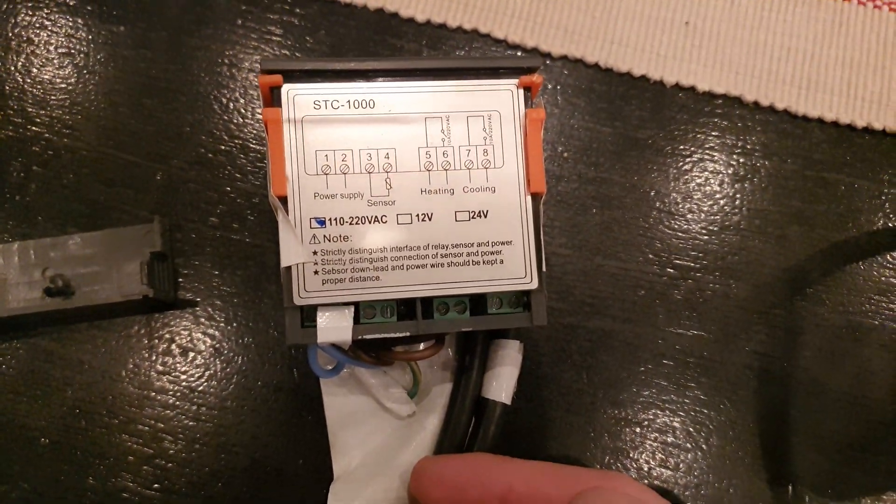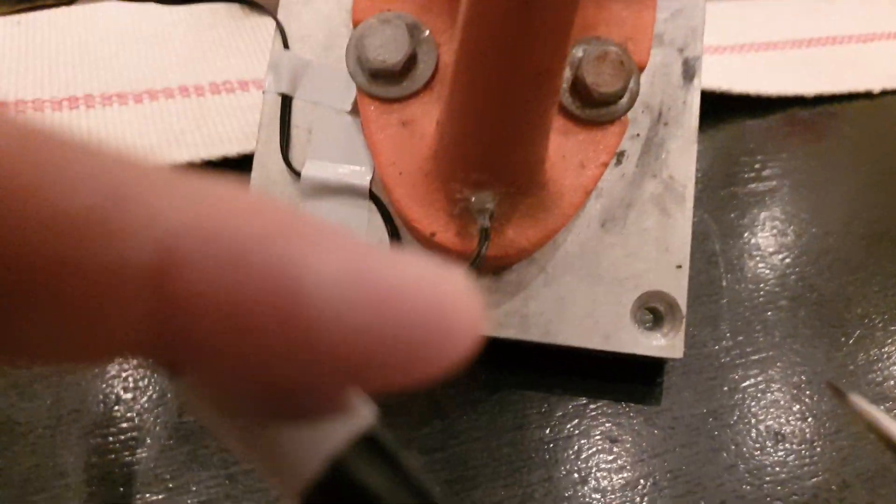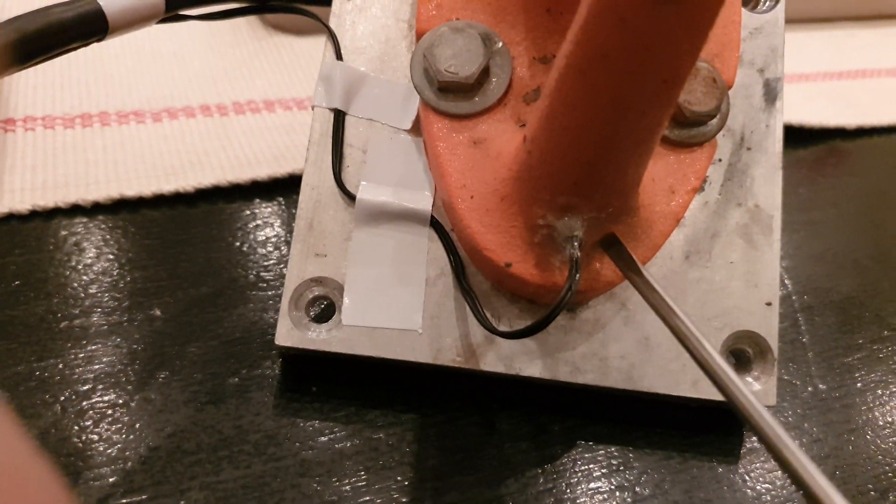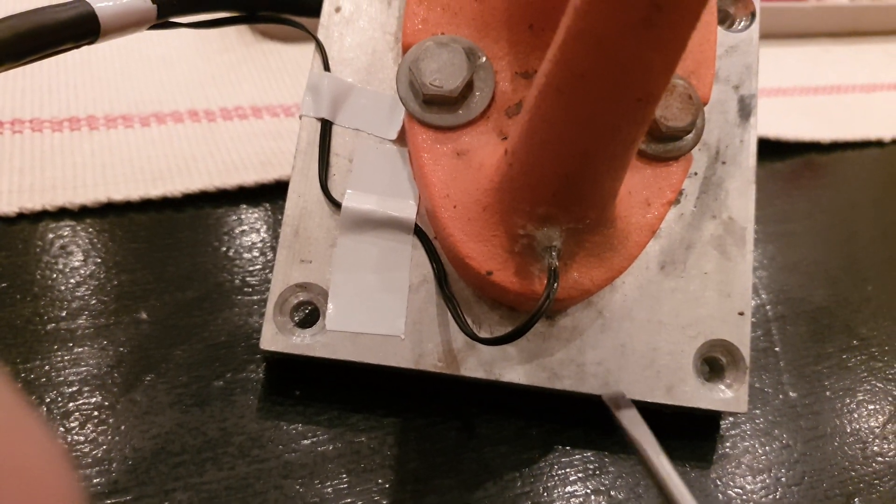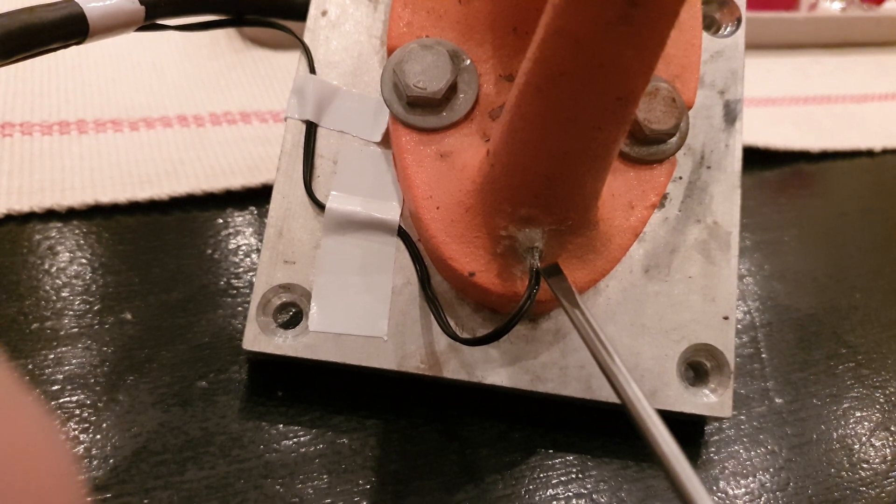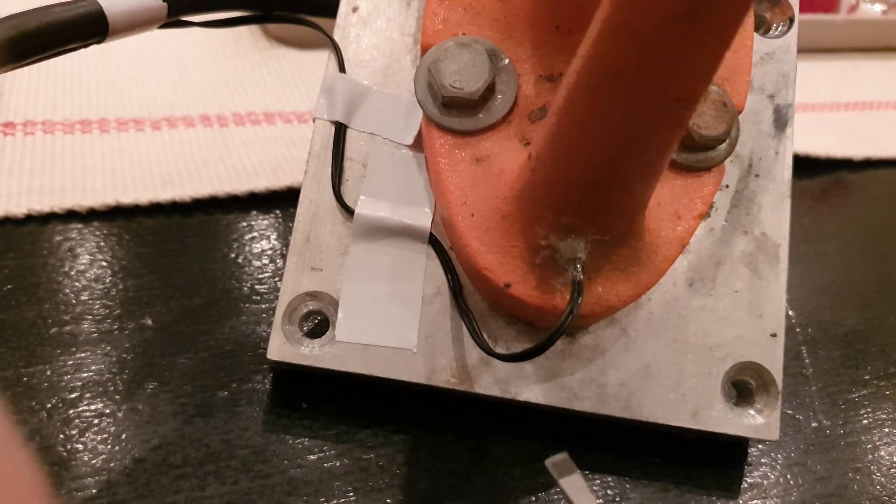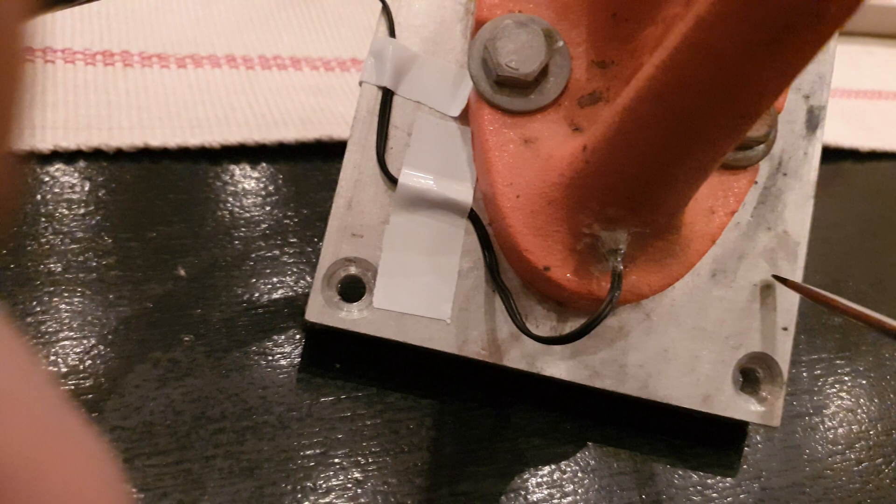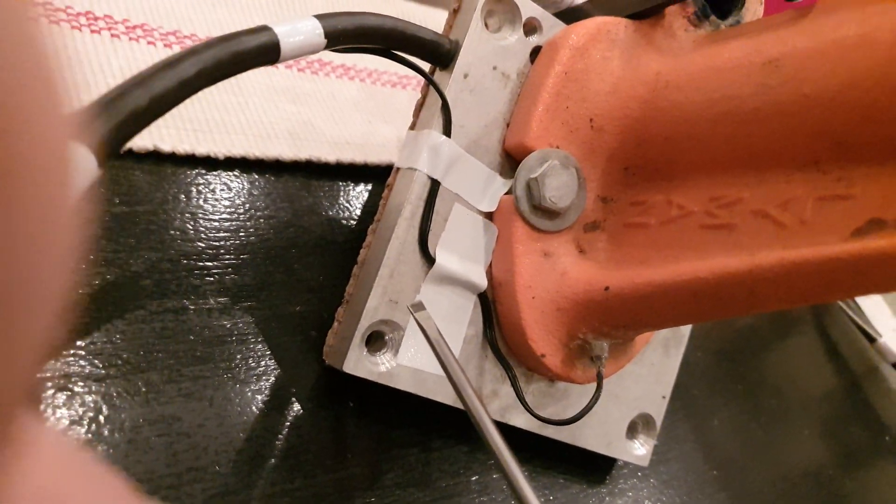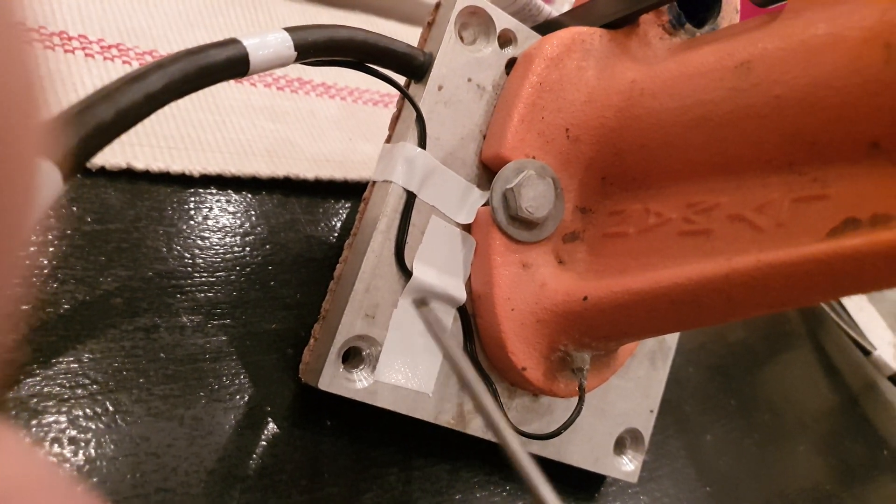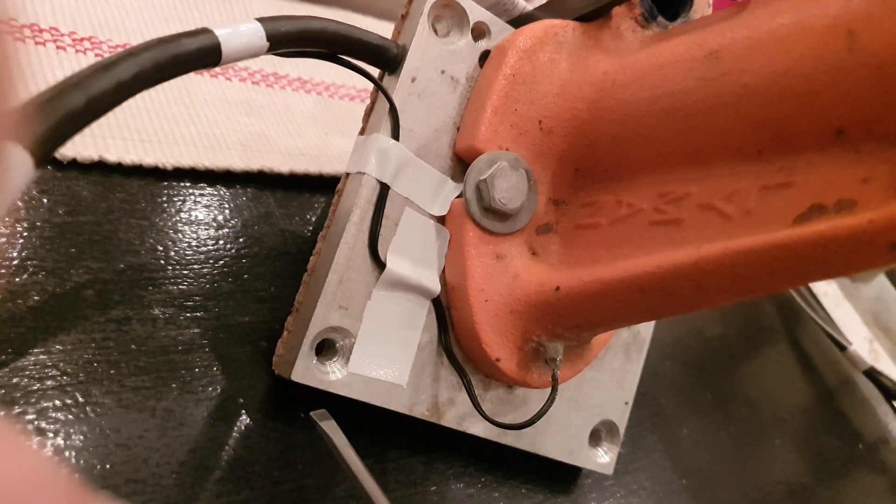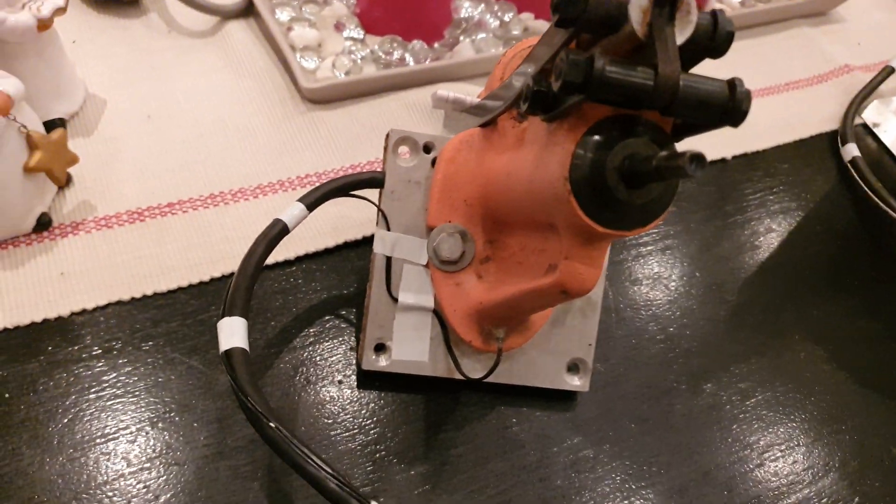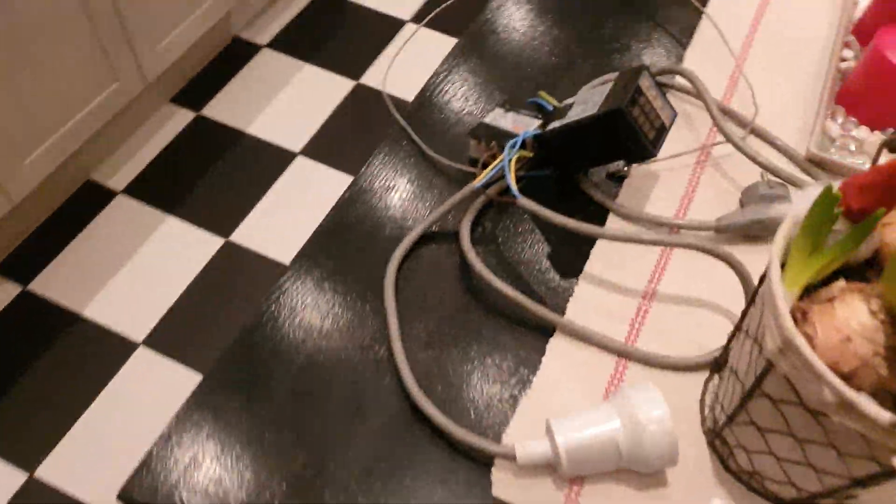On this lubricizer I drilled a hole in the back and then I put the probe in and then just sealed it with some glue. This one came with a heater, so if you don't have a heater you have to buy it for your lubricizer.